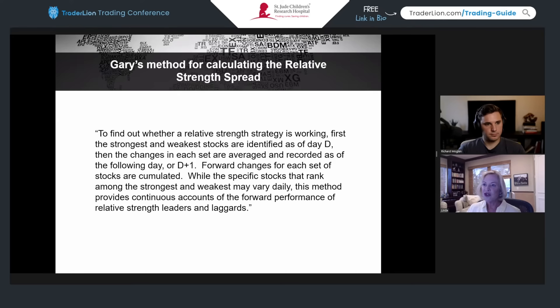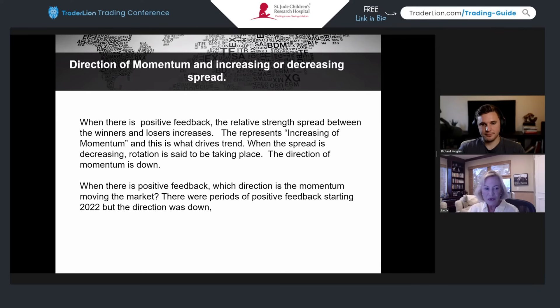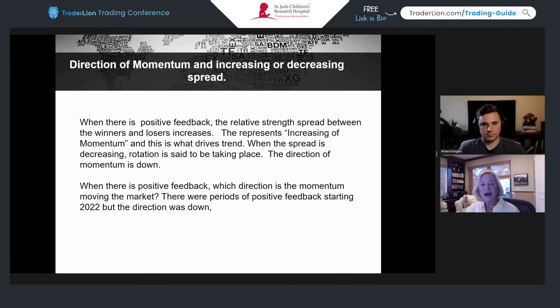Increasing momentum is what drives the trend. When the spread is decreasing there's rotation; when it's increasing you've got an upside or downside trend. In 2022 we saw a directional bias to the downside, but there were periods of positive feedback during that period as well — so be mindful of that.